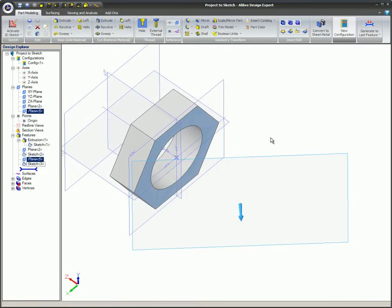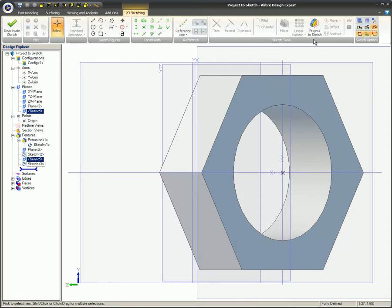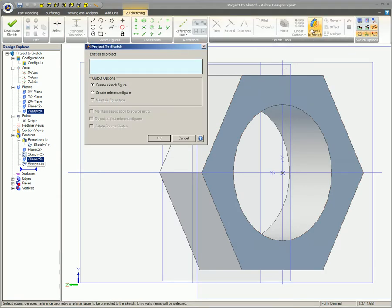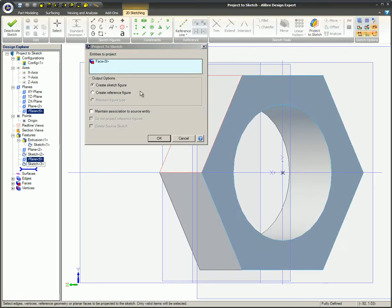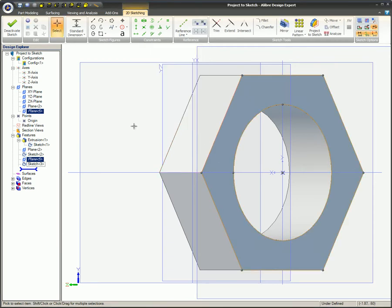This time, the same steps will be taken, but the new sketch will be projected onto a plane that is angled 45 degrees from the face of the hex nut and Maintain Association-to-Source entity will not be selected.